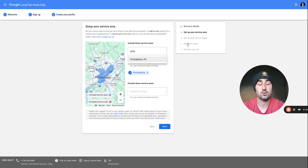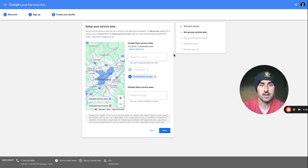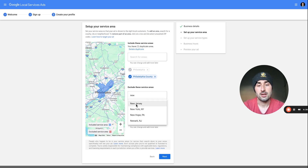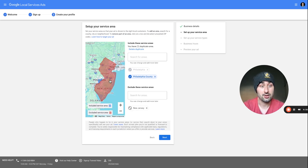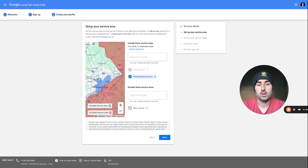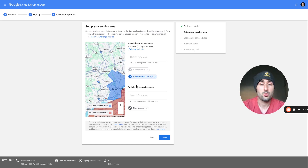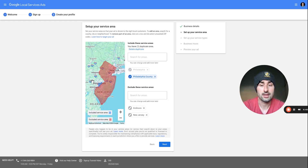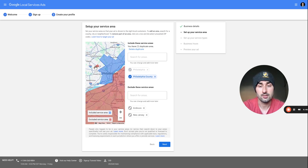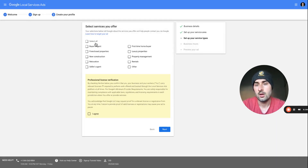Let's say I want to focus just on Philadelphia — I'll add Philadelphia County. You can also exclude certain areas; for example, if I didn't want to cover New Jersey at all I could exclude that entire state, or exclude a specific area like Ardmore. Everything shown in blue is included, and exclusions appear in red.